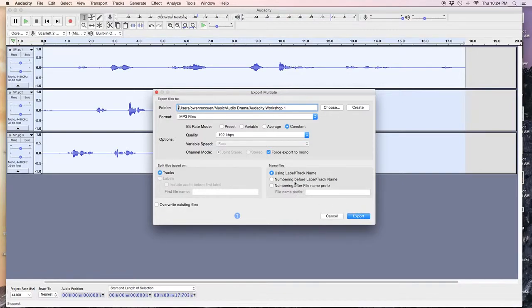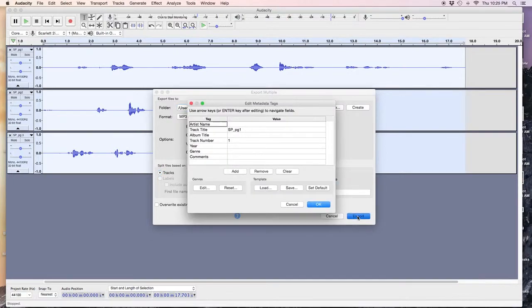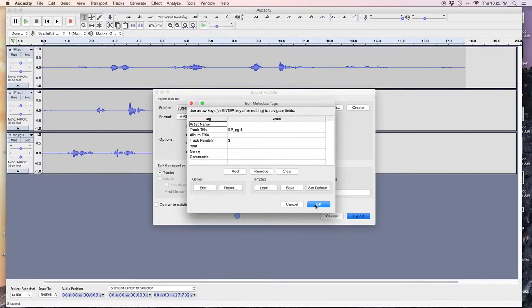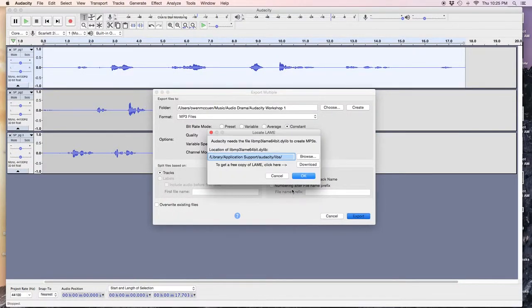I can change the labeling system by like this one. Export. There's the file name. There's the second one. And there's the third one. Okay. Okay.